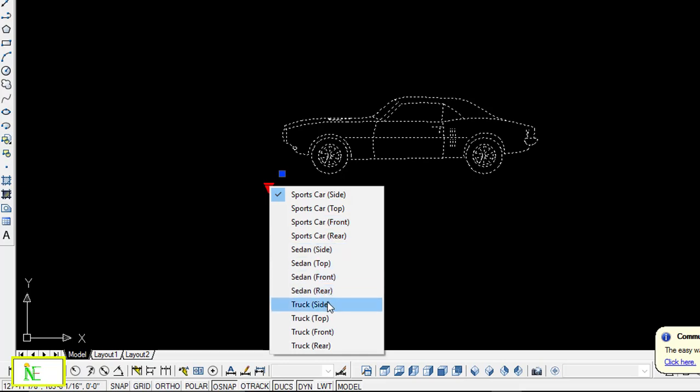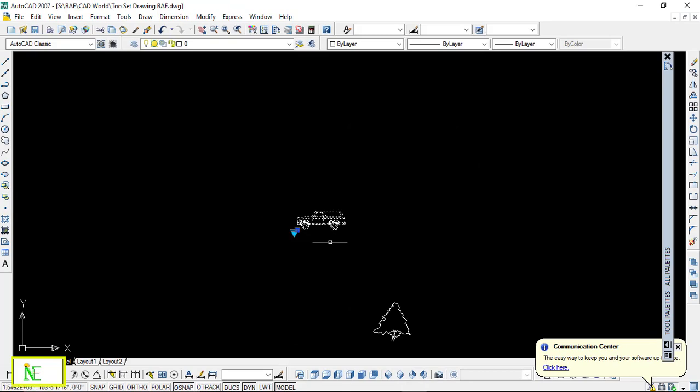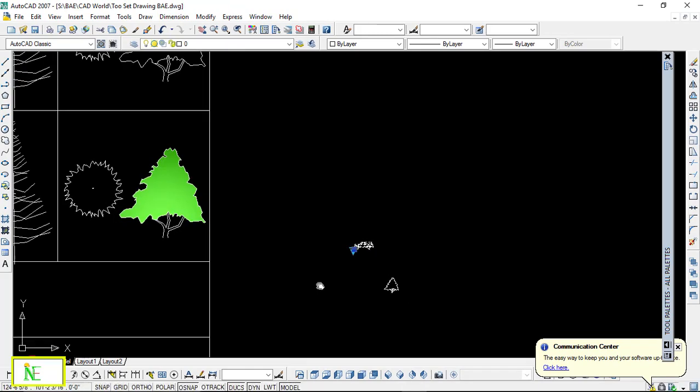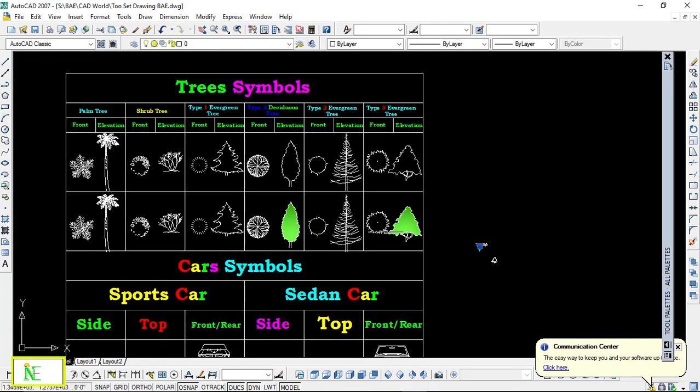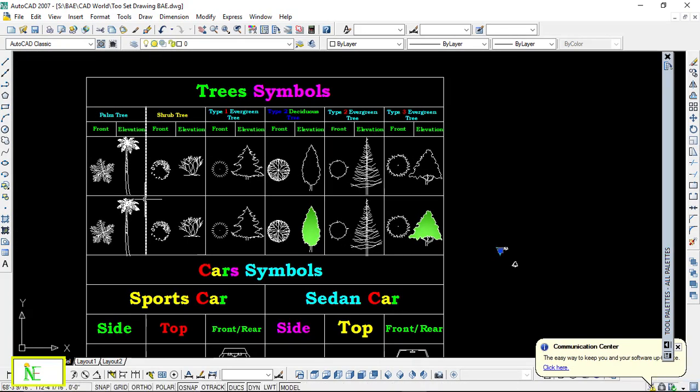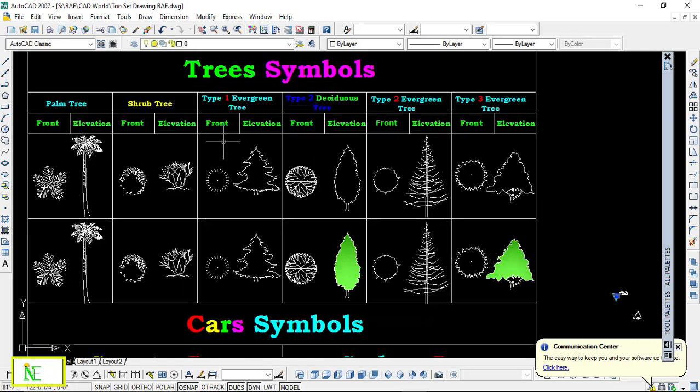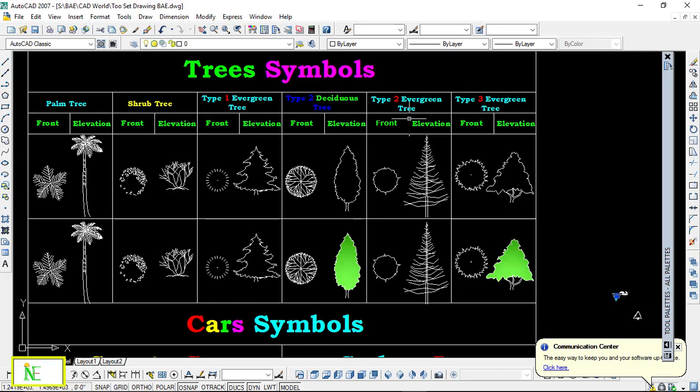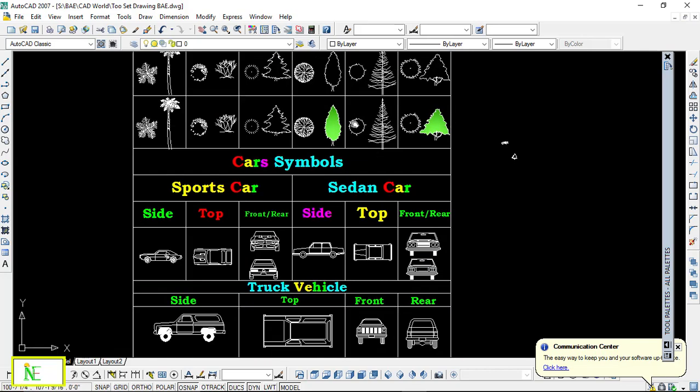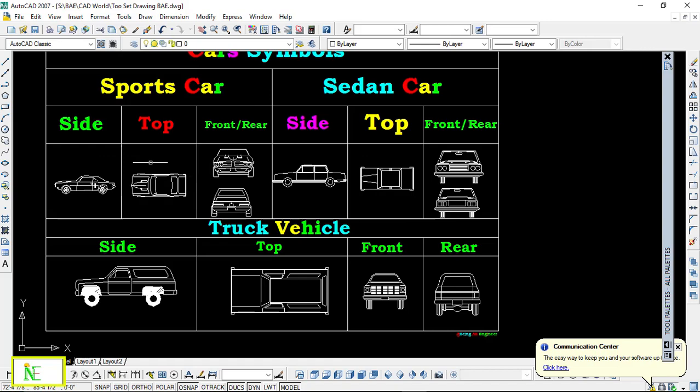You can see here, so just go through all the symbols. You can see there's palm trees, its plan and elevation, shrub, as well as type 1 evergreen tree, then type 2 and type 3 evergreen. And for the vehicles, we can see there are side view, top view, front view, as well as sedan, cars, sports car, as well as truck.